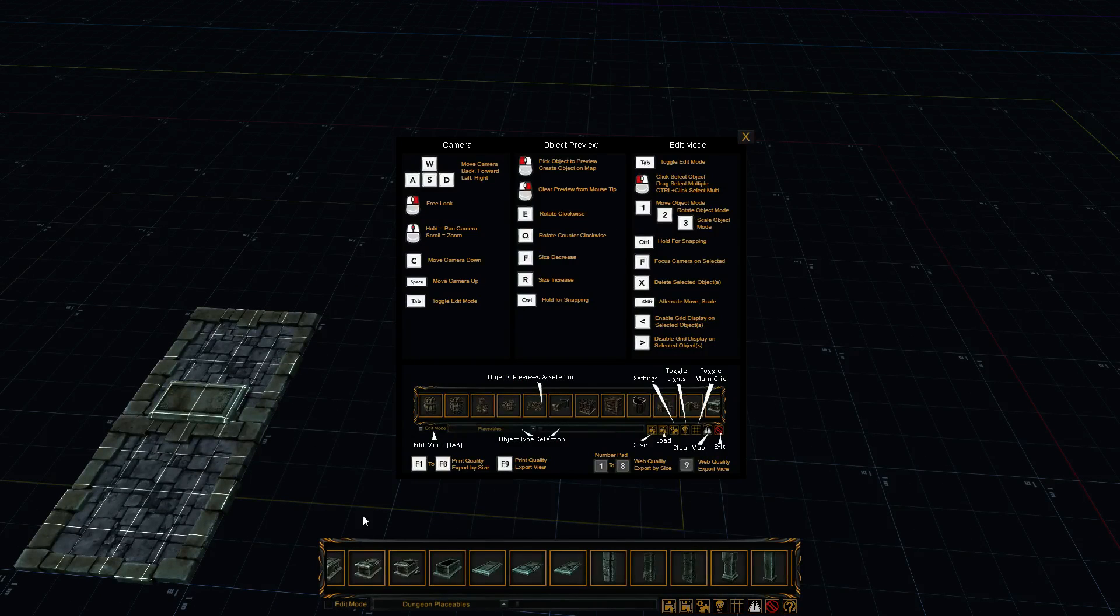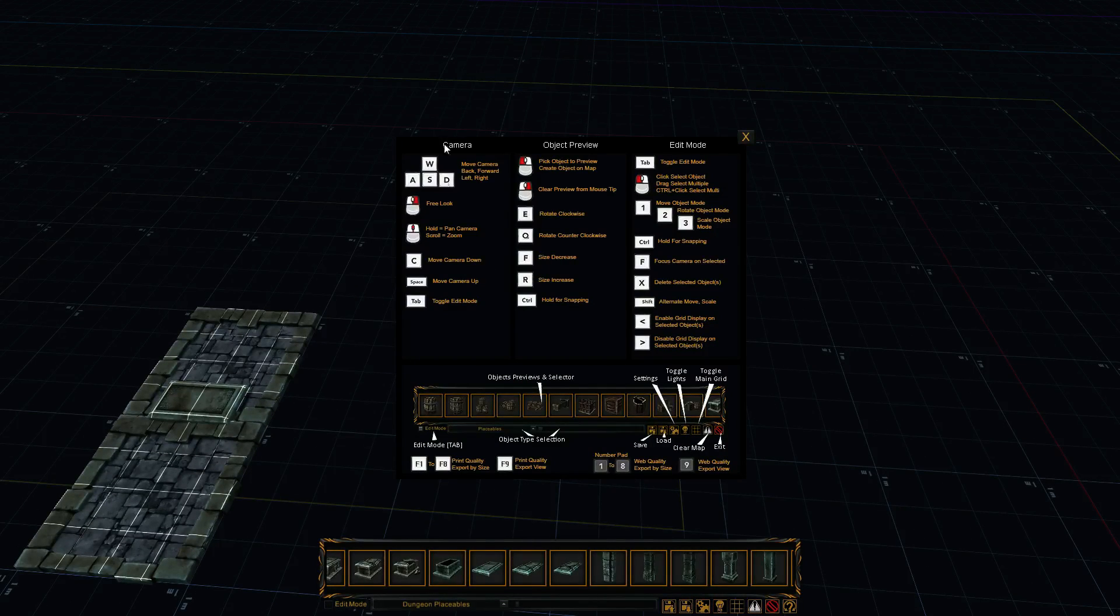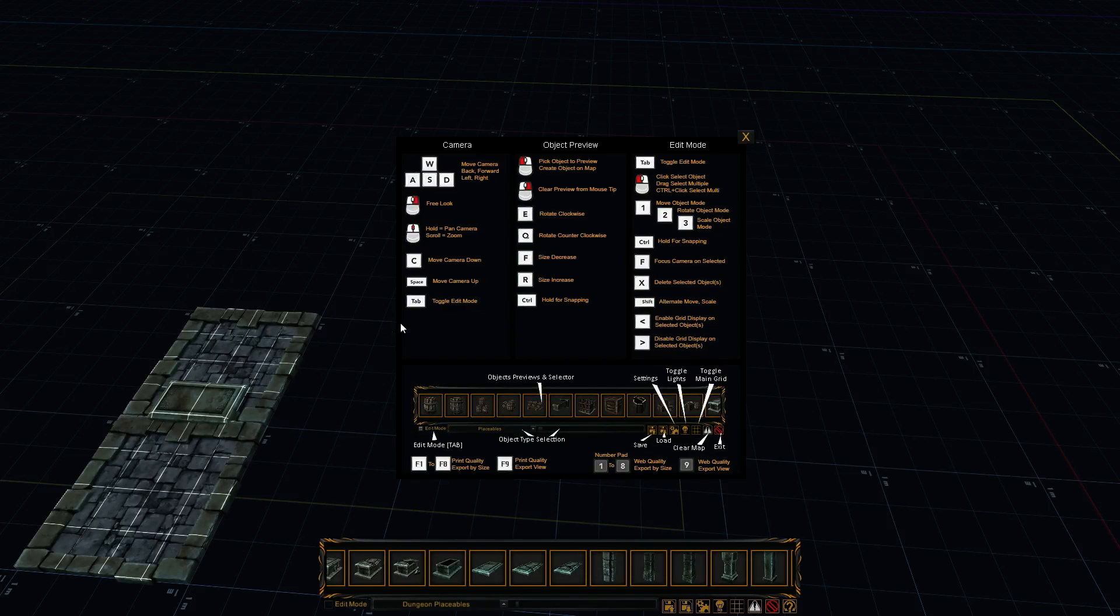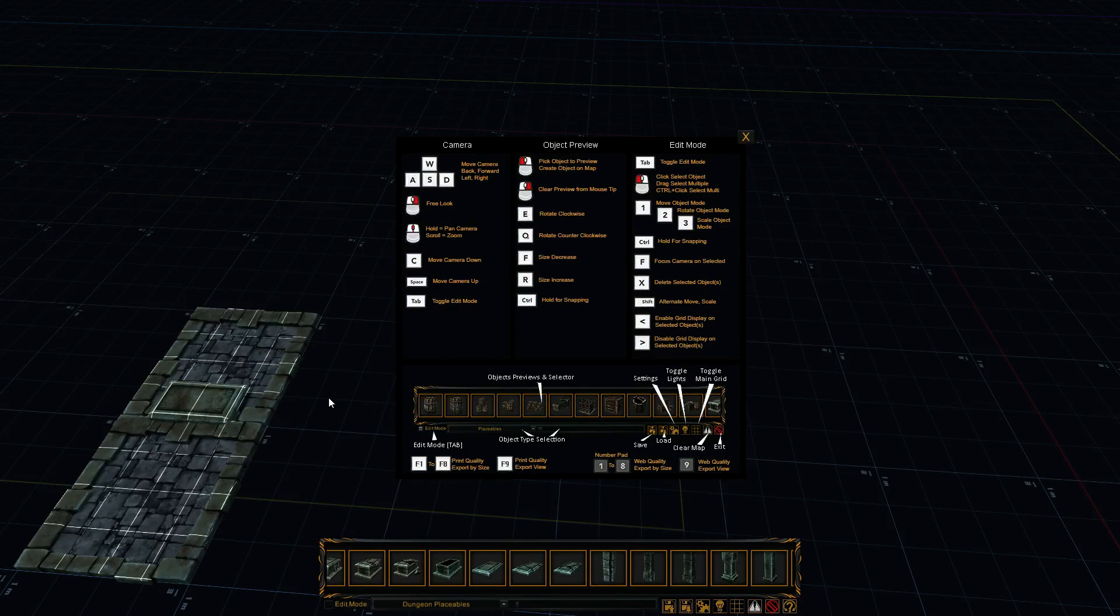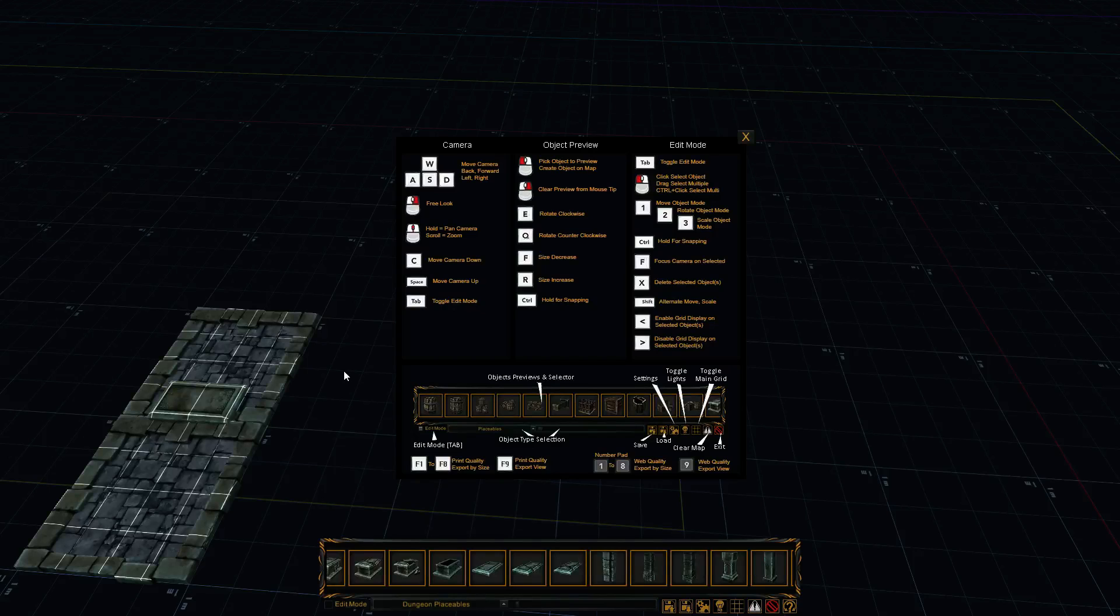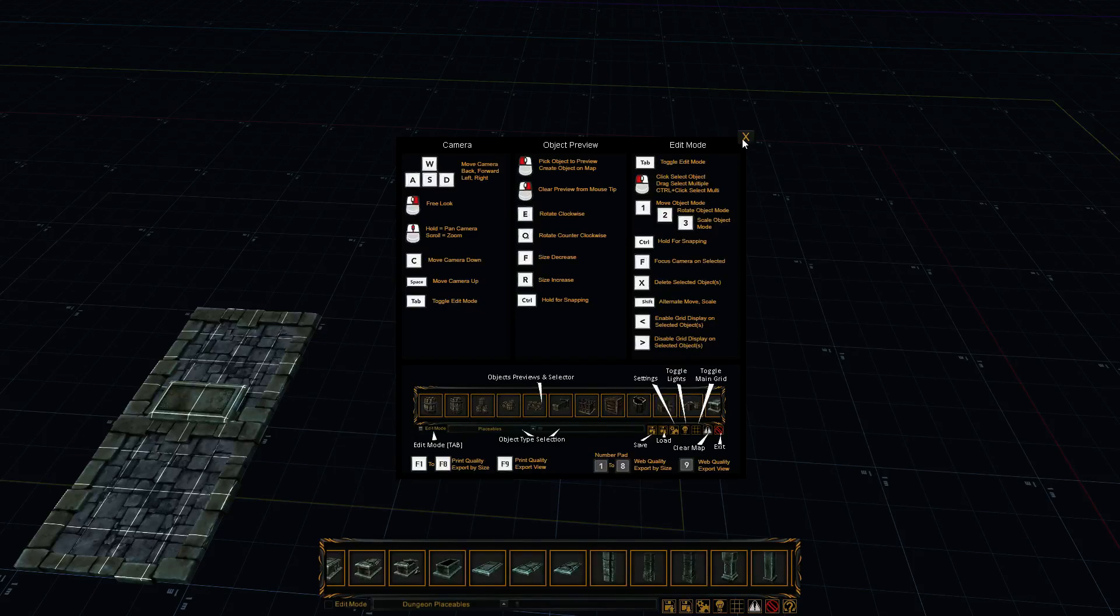And that's pretty much everything there is for controls. Camera, object view, and edit mode. Now what I'd suggest is building smaller maps and decorating them. And then if you want to make them bigger, go ahead and make them bigger. But start small.